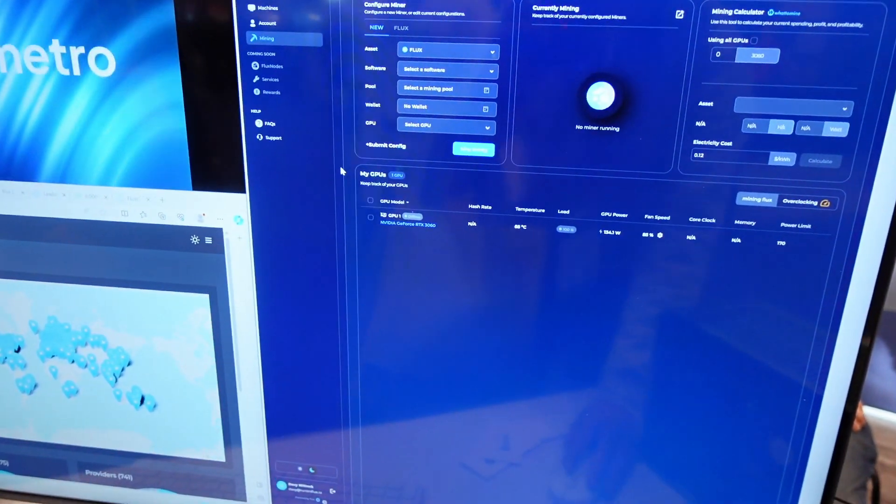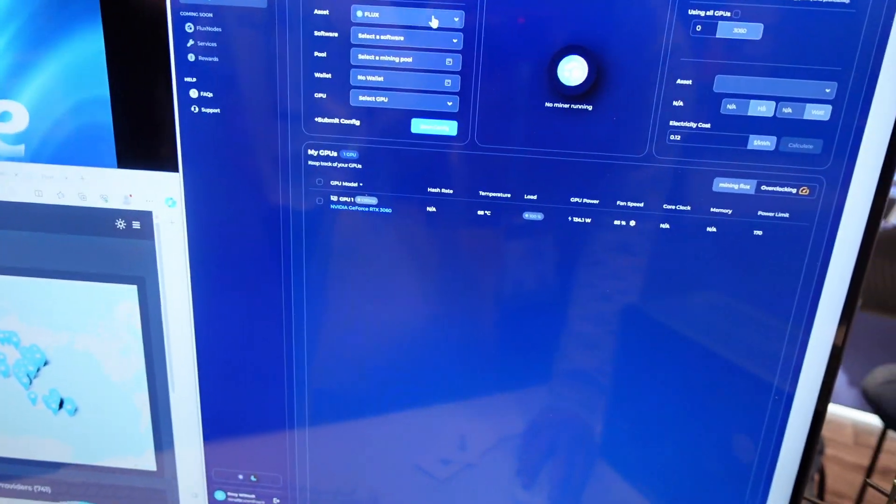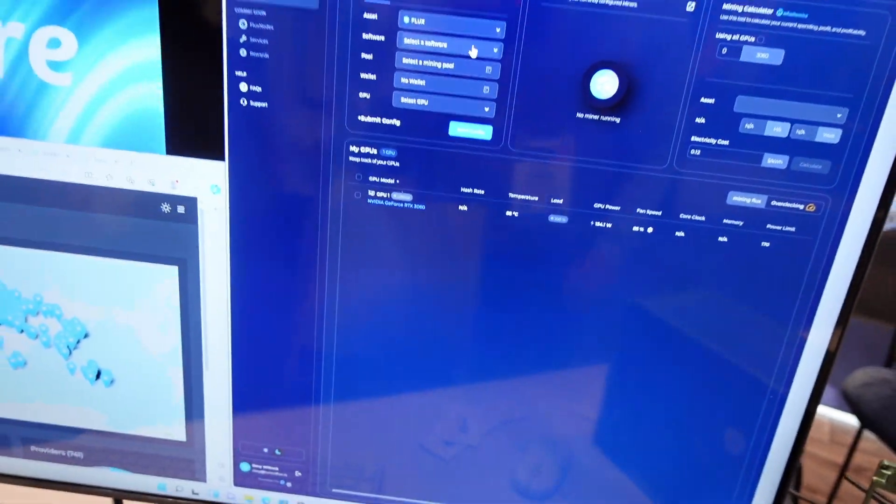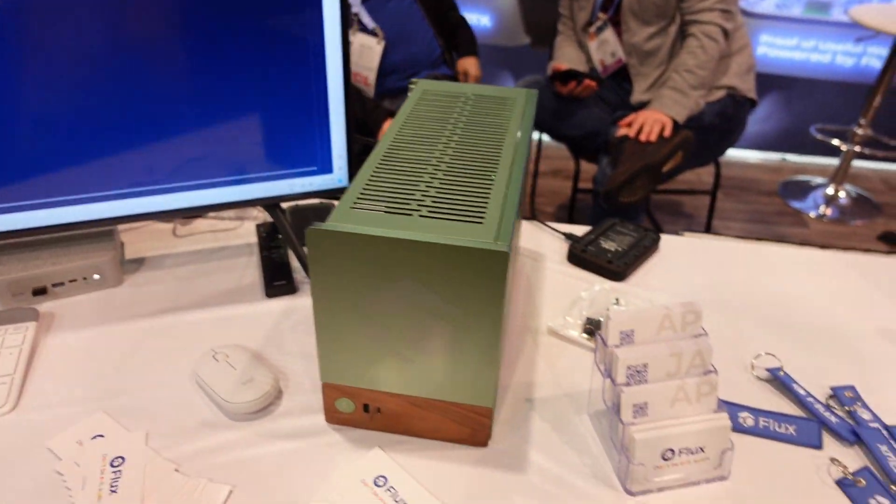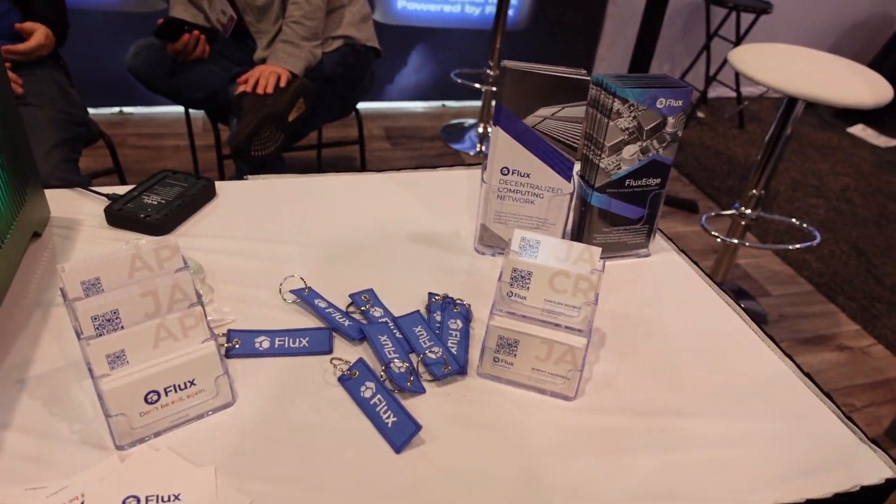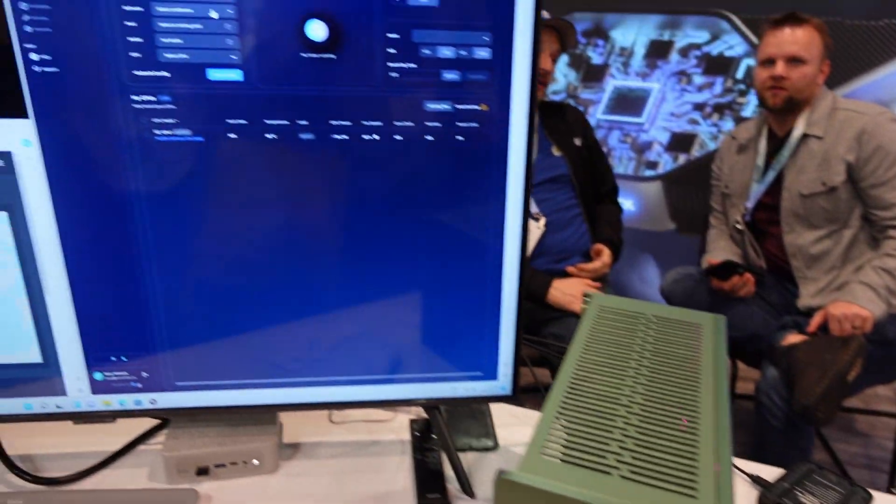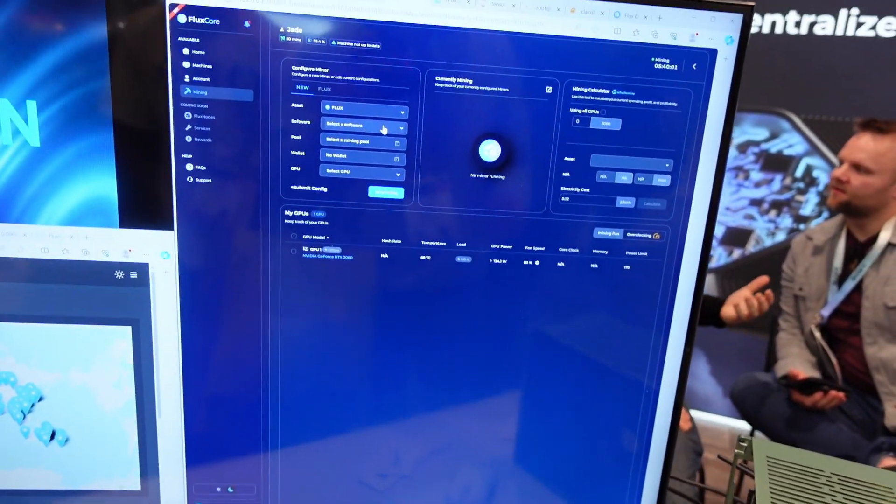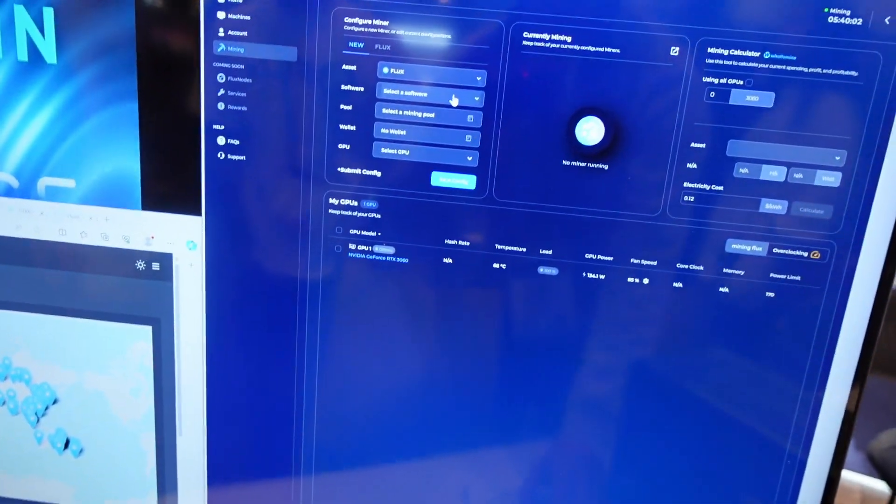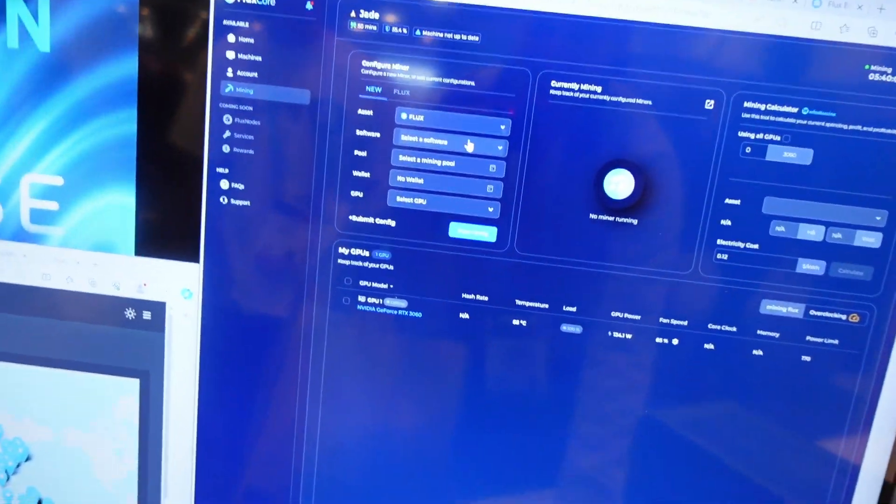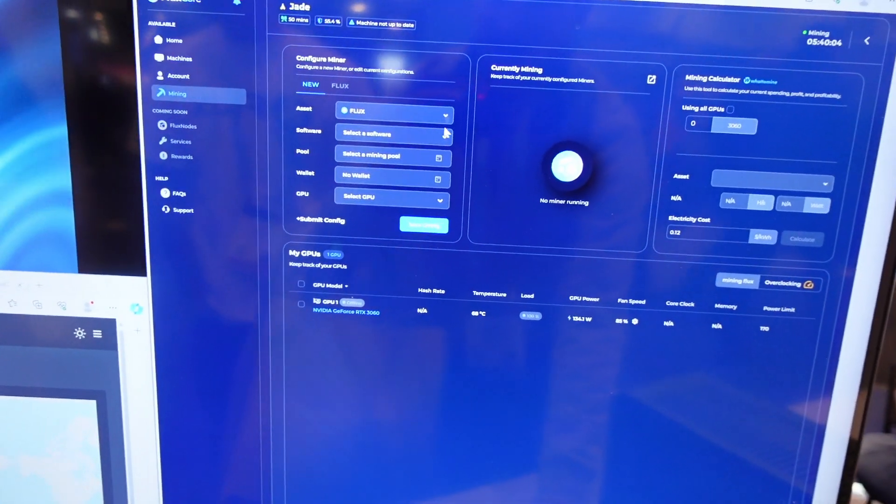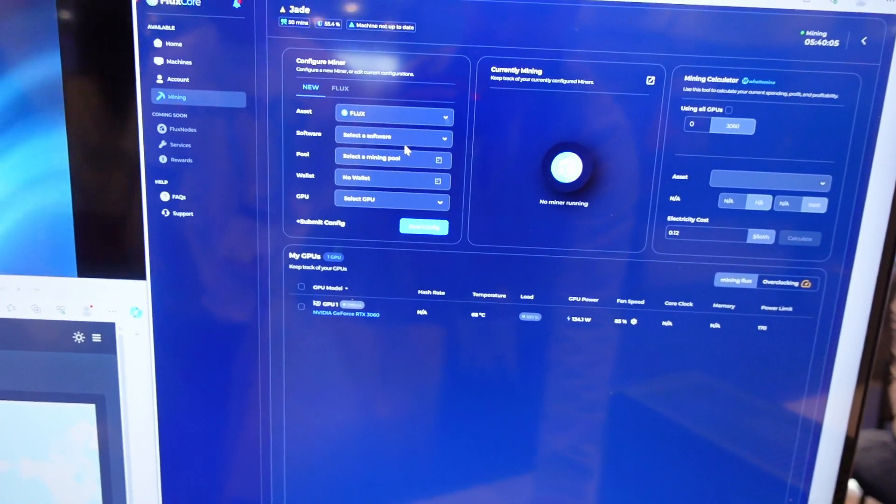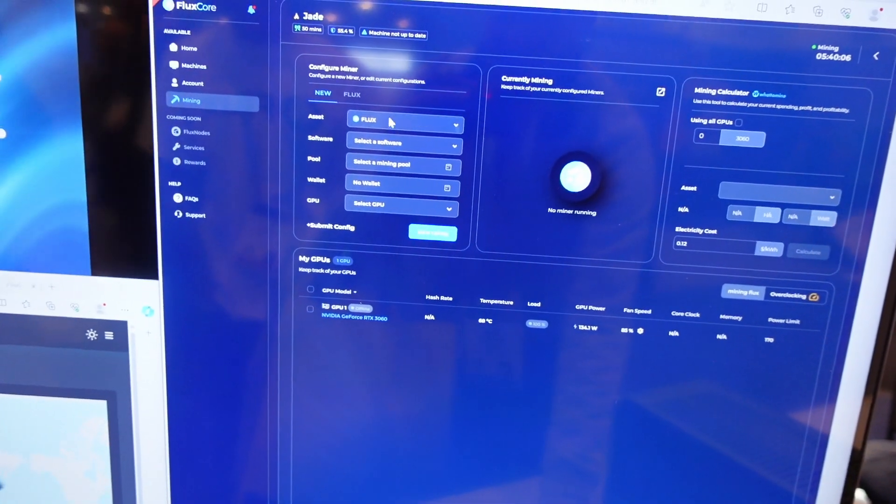Hey guys, Crewman here and this is revolutionary. I'm at the Flux table right here. I had a meeting with them this morning and they explained this to me. Basically, this is like a HiveOS and NiceHash combination.